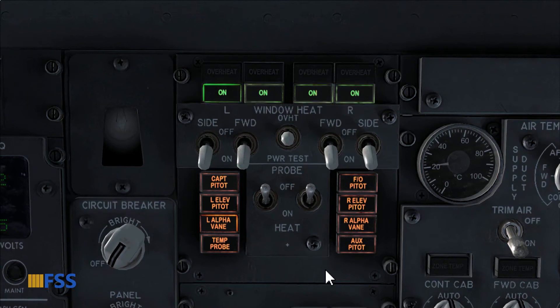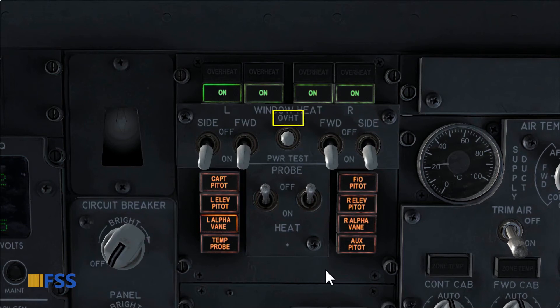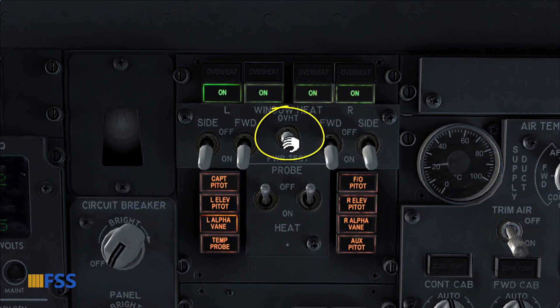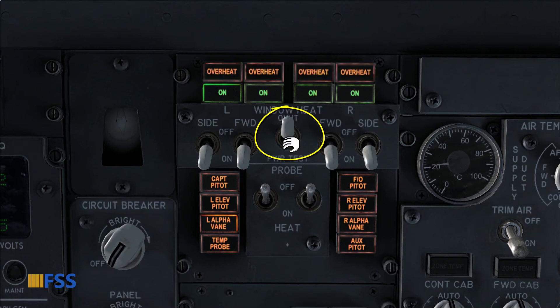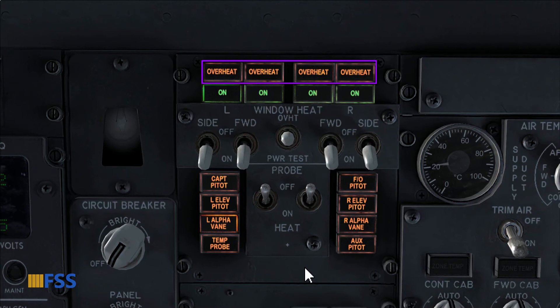The test switch is spring-loaded to center. To initiate the test, we need to hold the switch at the desired position — for instance, the overheat position — which will simulate an overheat condition. I will click and hold the right mouse button to move the switch momentarily to the overheat position. The overheat amber lights illuminate. A successful test is complete when all lights extinguish.